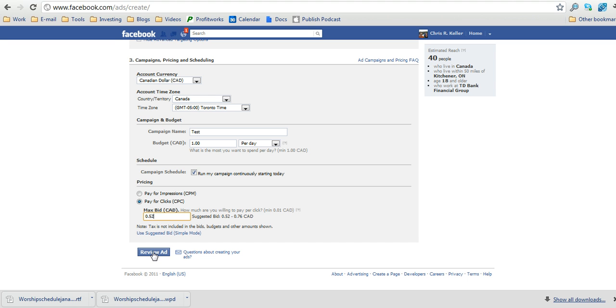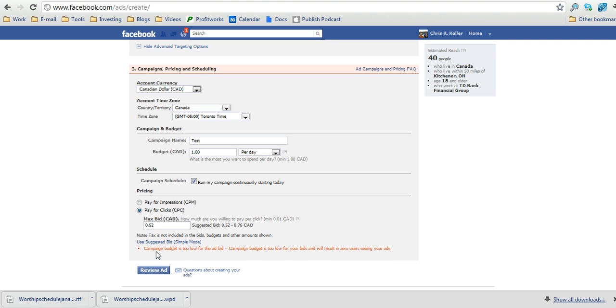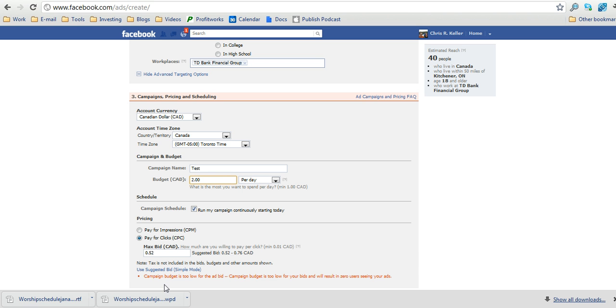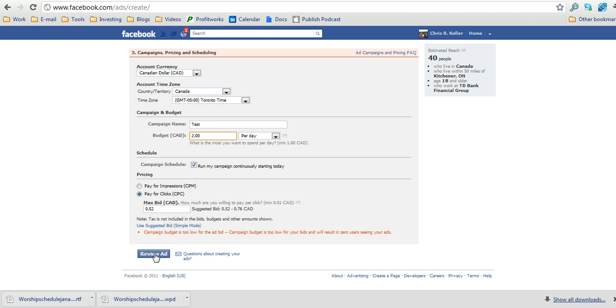And then you can click here in the blue button for review ad. Sometimes you may get that your maximum bid is not lined up with your daily budget, which has happened in this case. So what I'm going to do is change this budget to $2, and that should correct the issue.